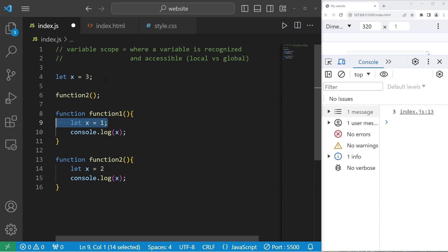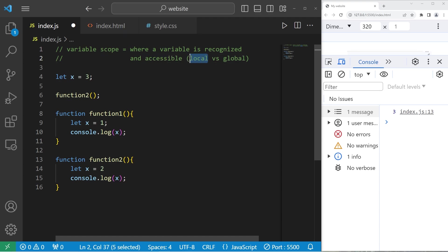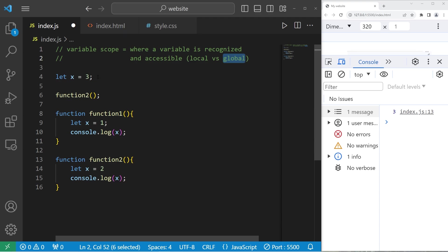Alright everybody, so that is variable scope — it's where a variable is recognized and accessible. You have a local scope: any time a variable is declared within a set of curly braces, it's only accessible within those curly braces. And a global scope is where a variable is declared outside of any functions, available throughout the whole program. That is variable scope in JavaScript.